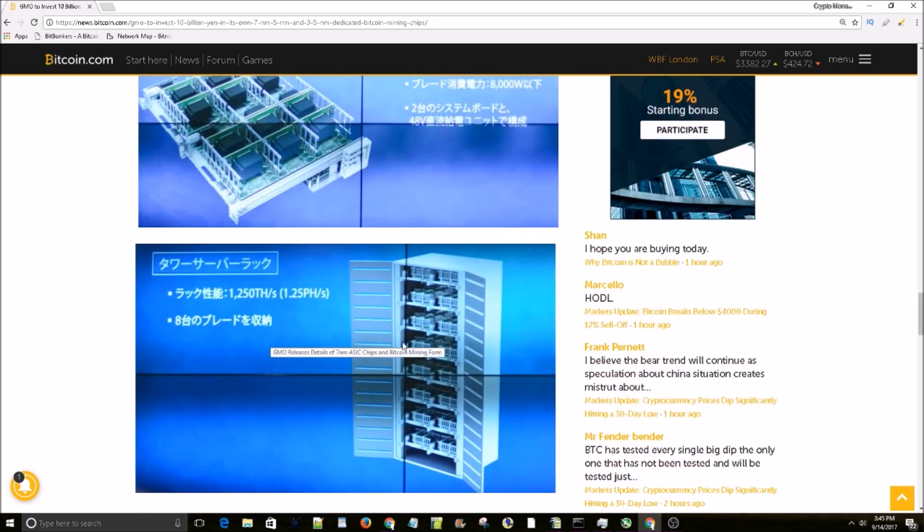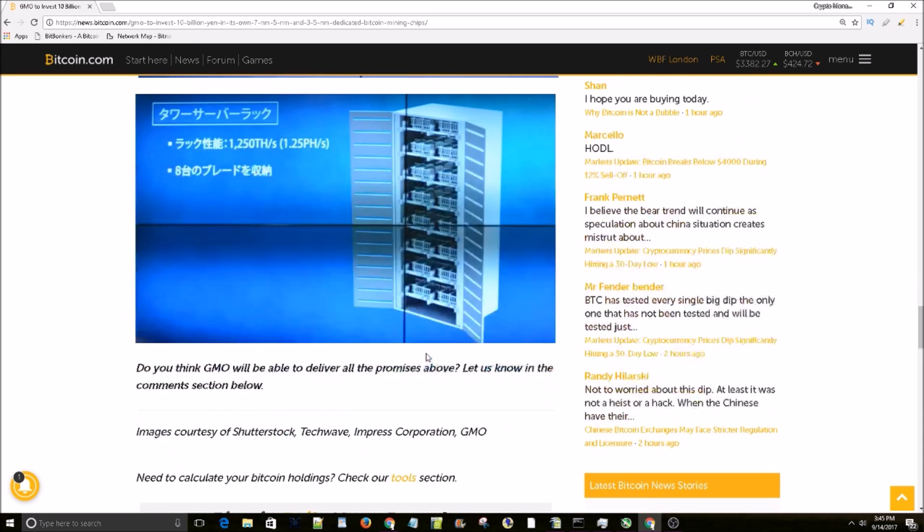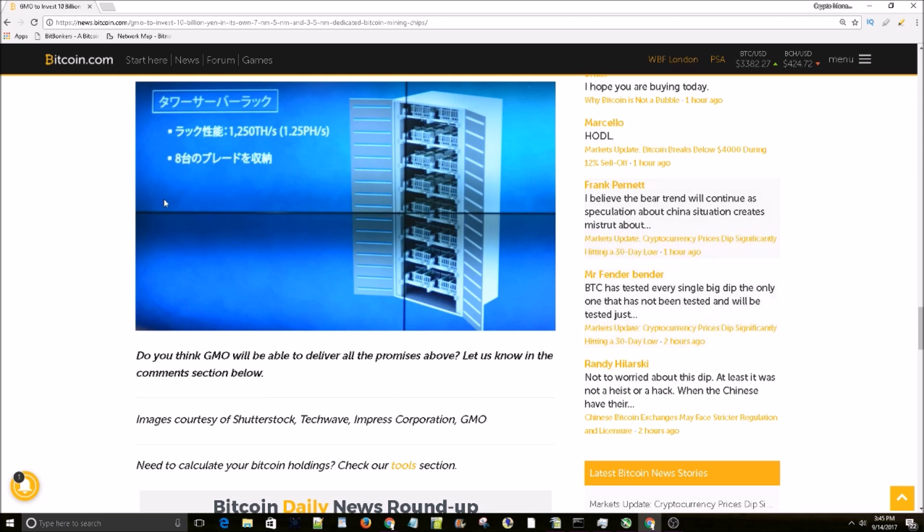this thing - 1250 terahash or 1.25 pentahash mining server. That thing looks badass. So that's it, we got some new